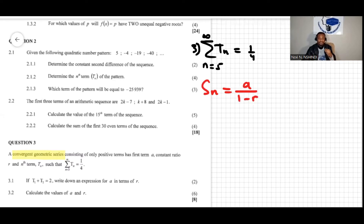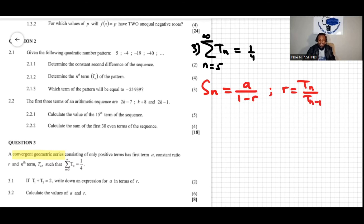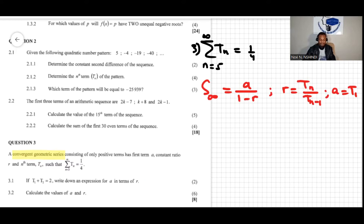The constant ratio r is t_n over t_{n minus one}. Here it's not S_n but S_infinity — the sum to infinity. We know r is the constant ratio and a is the first term, meaning a equals t1.